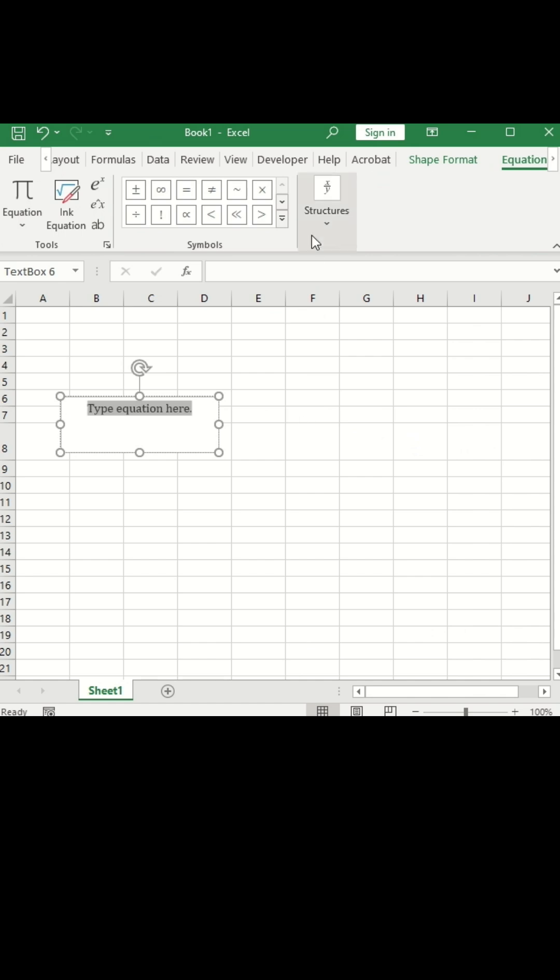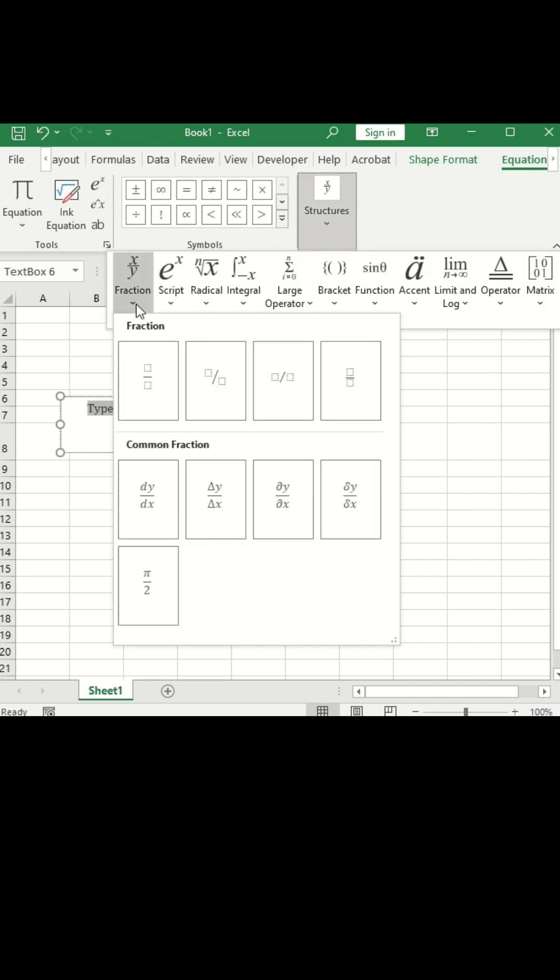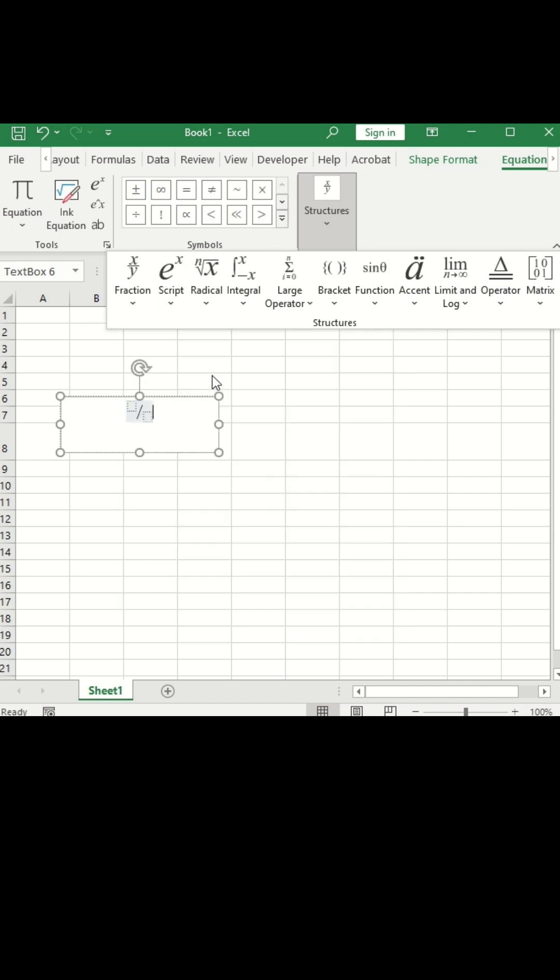So from here, you need to choose the structure. So from structure, I am choosing fraction. Choose the fraction style as per your preference. I am choosing this style.